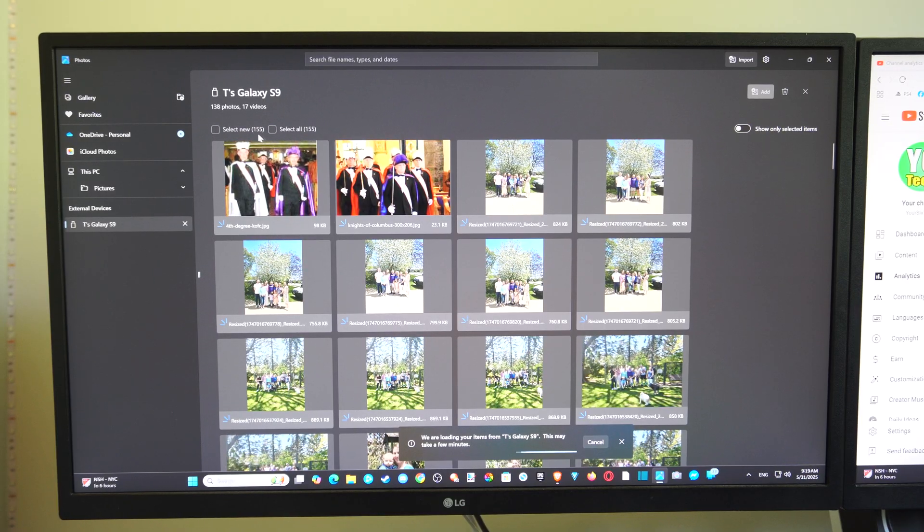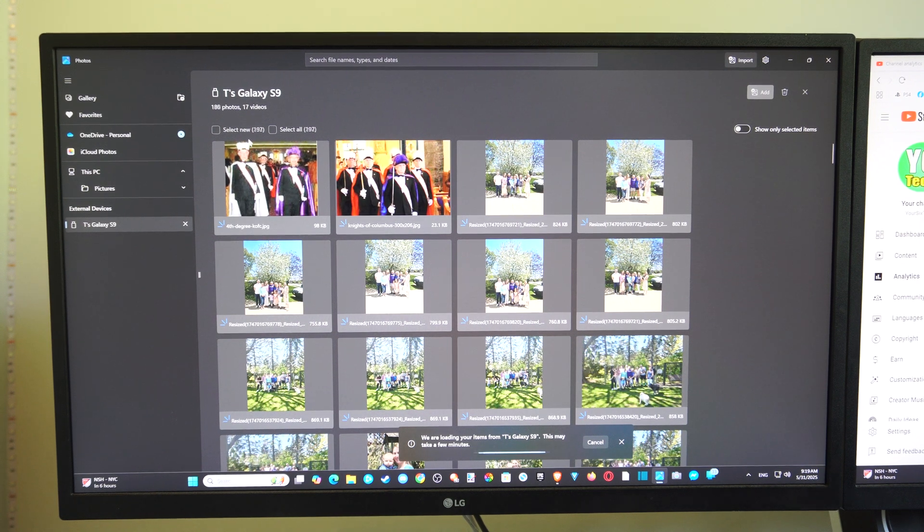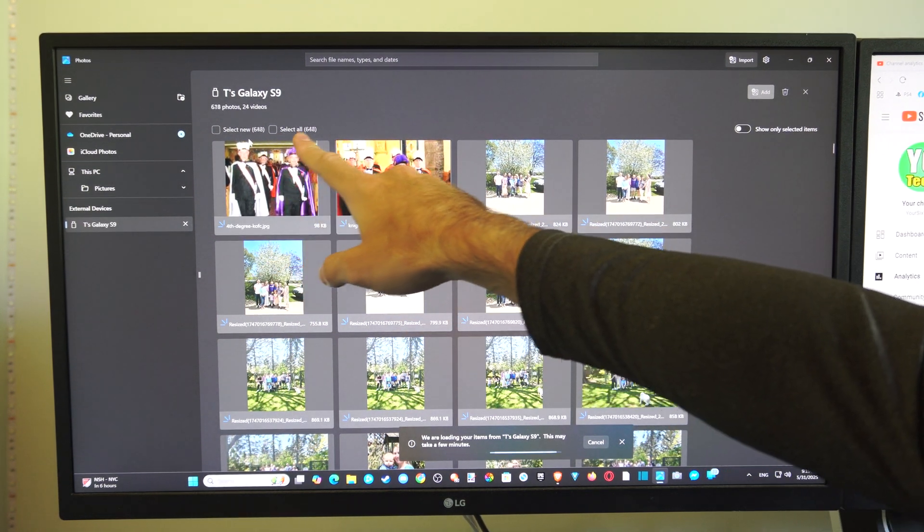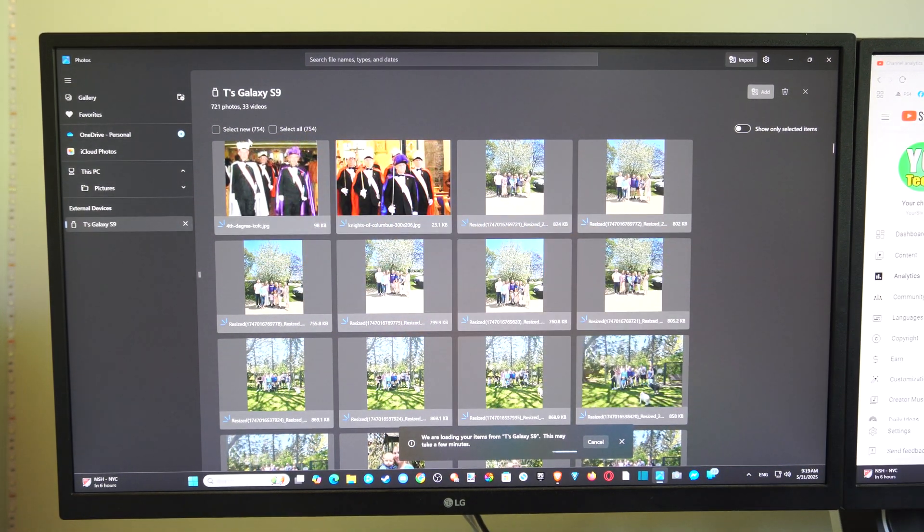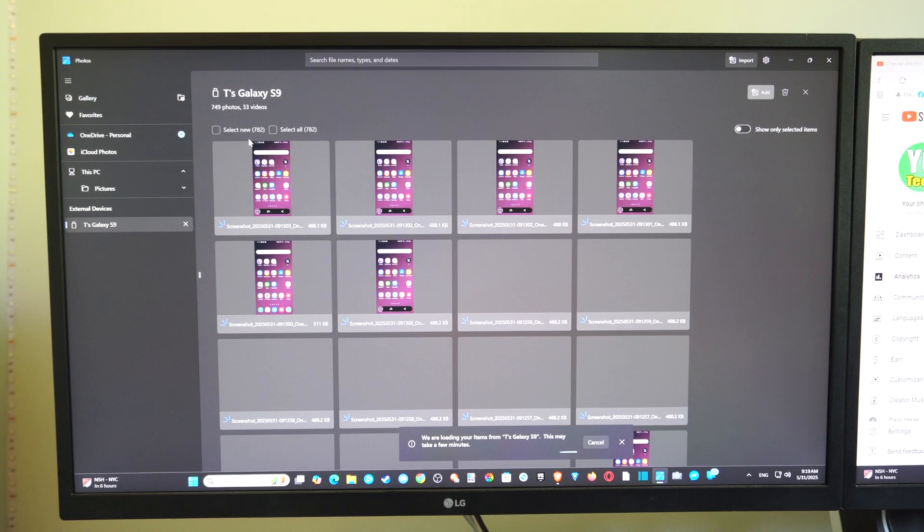And depending on how many photos you have, it could take a while. So if you have like 2,000 or 3,000 photos, you can see all the different icons up here. It could take a long, long time.